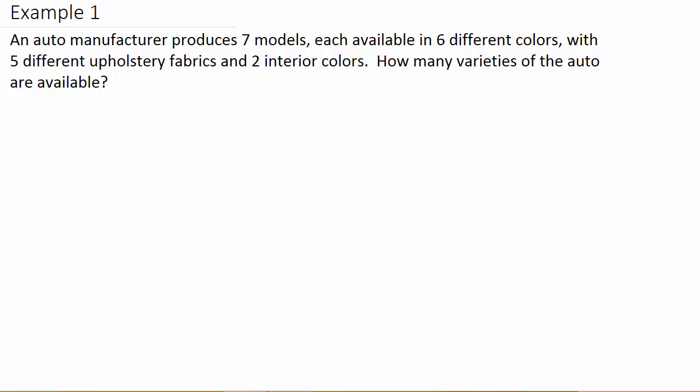Example one: an auto manufacturer produces seven models, each available in six different colors, with five different upholstery fabrics and two interior colors. How many varieties of the auto are available?